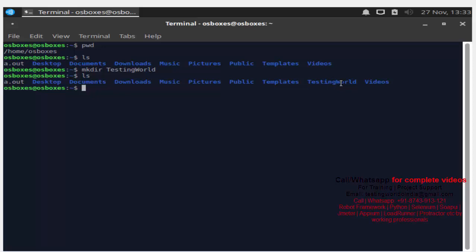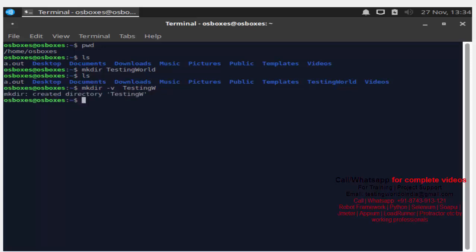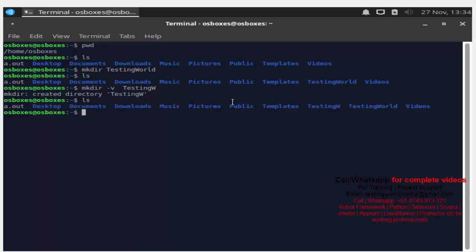Let me create one more directory — I am using 'mkdir' and giving the name 'testing w', and here I am using hyphen v. Hyphen v means verbose, which means we are going to get a message about what task was performed. After running it, we get a message: 'created directory' with this name. It prints a message of whatever task was done. Let me check with 'ls' — we now have one more directory with the name 'testing w'.